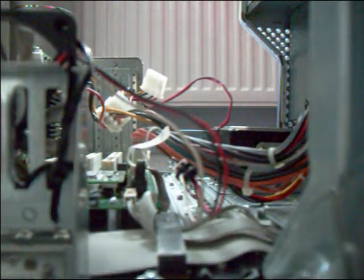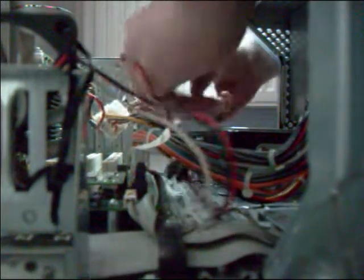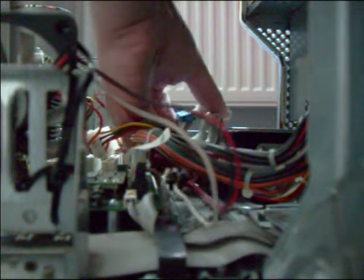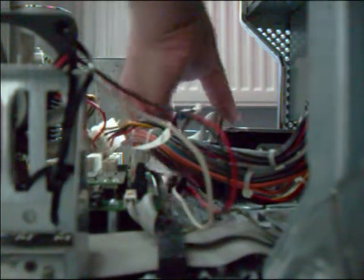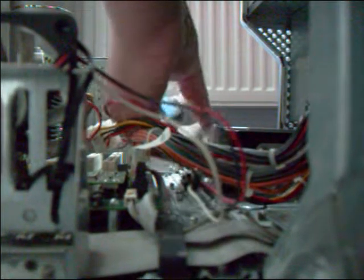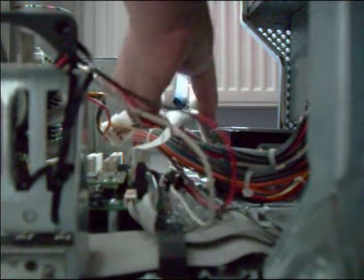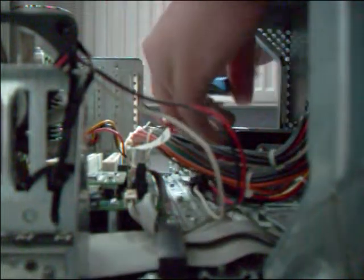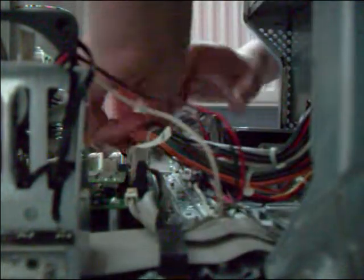So now I'll put on the little IDE band. So that's Master, Slave. Then this cable goes into the motherboard. There we go.